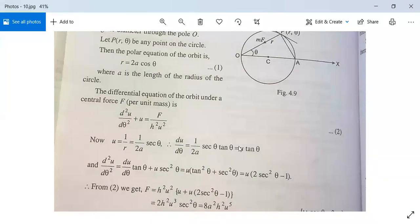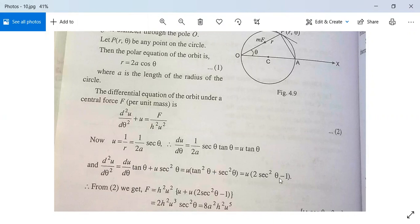Since (1/2a) secθ = u, we have du/dθ = u tanθ. Next, d²u/dθ² = (du/dθ) tanθ + u · d(tanθ)/dθ, differentiating with respect to θ gives u tan²θ + u sec²θ. This simplifies to u(tan²θ + sec²θ) = u(2sec²θ - 1).